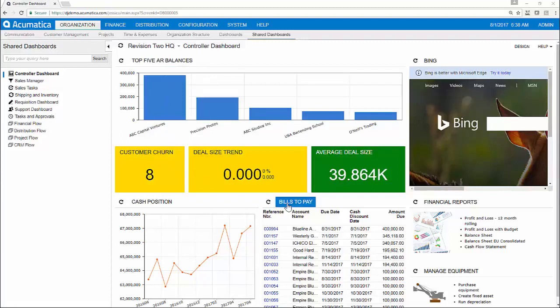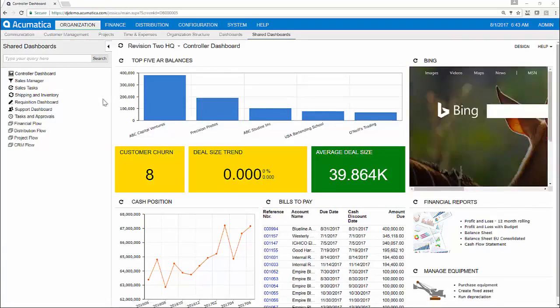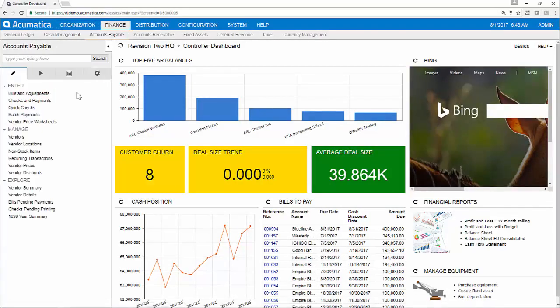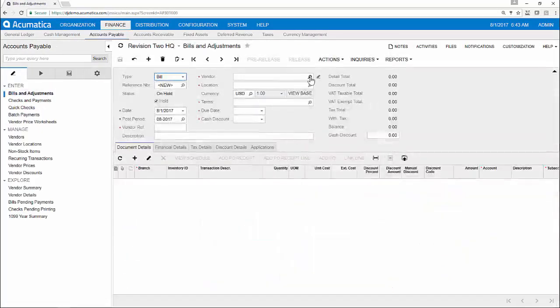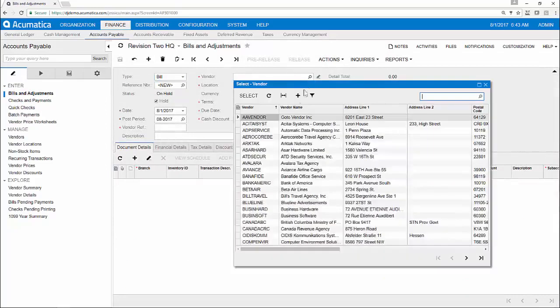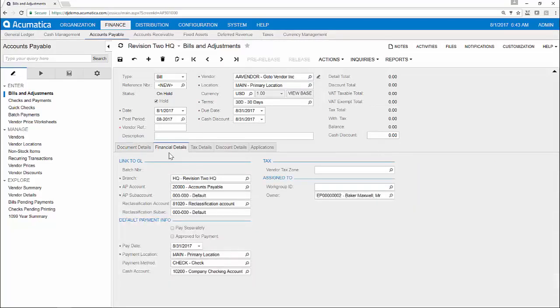Customizable reporting dimensions allow you to categorize transactions for reporting. As I enter a new AP bill within Acumatica, the accounts and sub-accounts will be automatically defaulted based on my vendor and inventory selections. This vendor, for example, utilizes 30-day terms and has defaulted to the specific general ledger accounts assigned to this vendor.